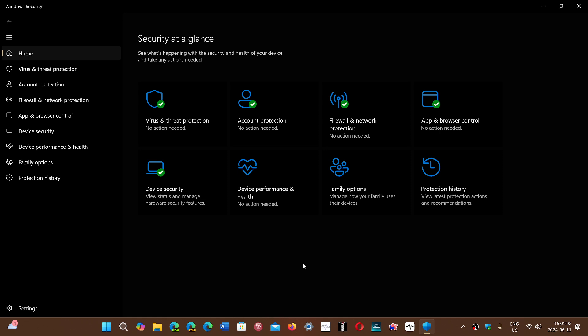Now what happens is that the Defender app, when you install Windows from an image, of course that image contains a very old definition for malware in Windows Defender, which means that for the first minutes to maybe an hour, your system is very vulnerable because it doesn't have the latest definitions to check for some of the malware that it knows.